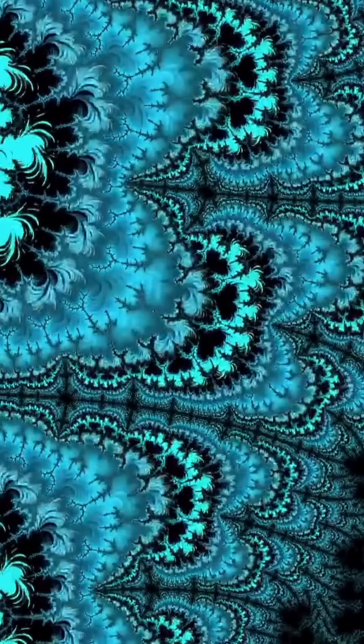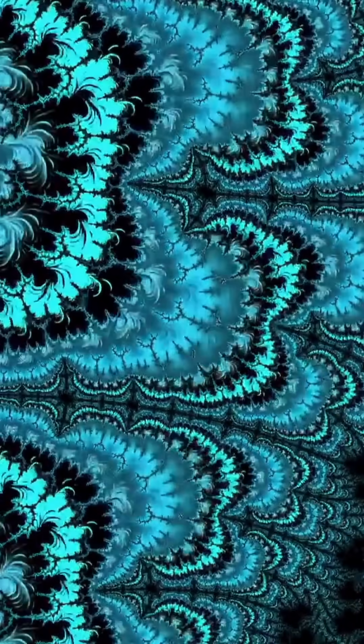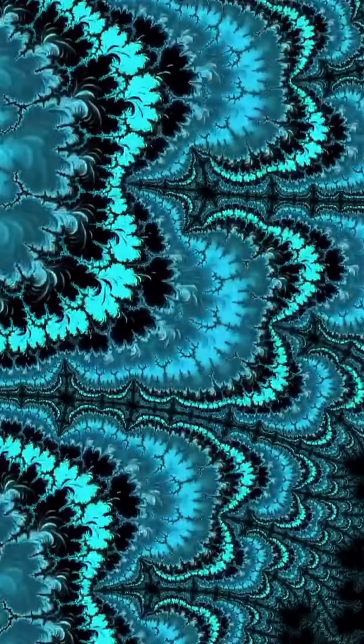People also say with fractals things like 'further up and further in,' or that fractals are bigger on the inside than they are on the outside. You have to think about this idea of an expanding scale.